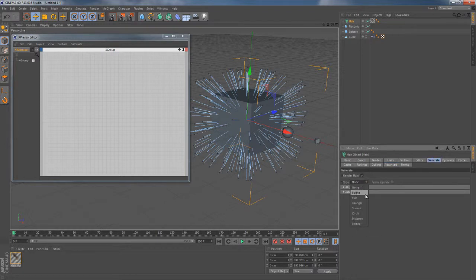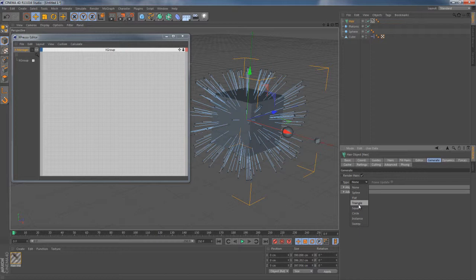Next I'm gonna need to bring some geometry here. So under this node generate tab I'm gonna switch its type from none to triangle.